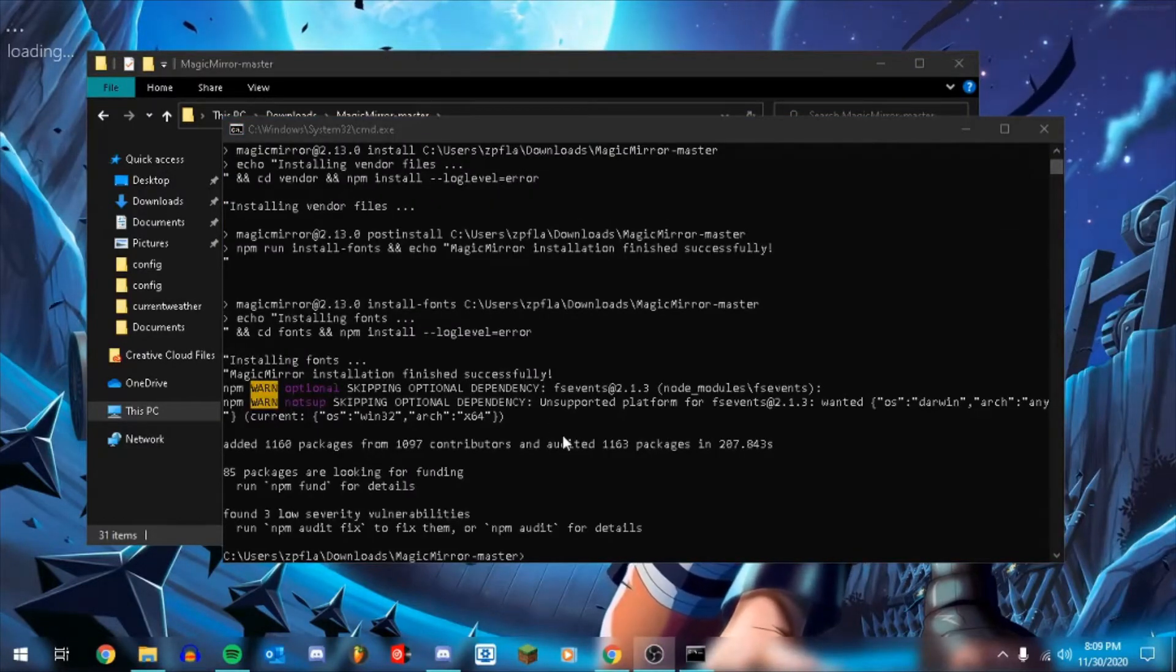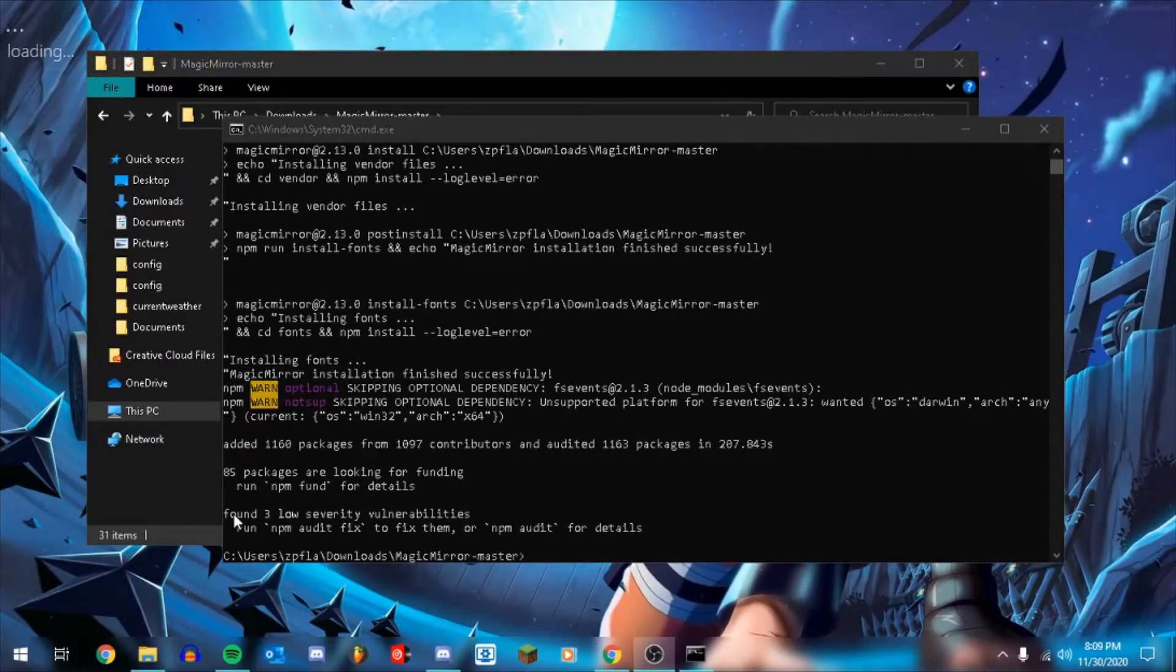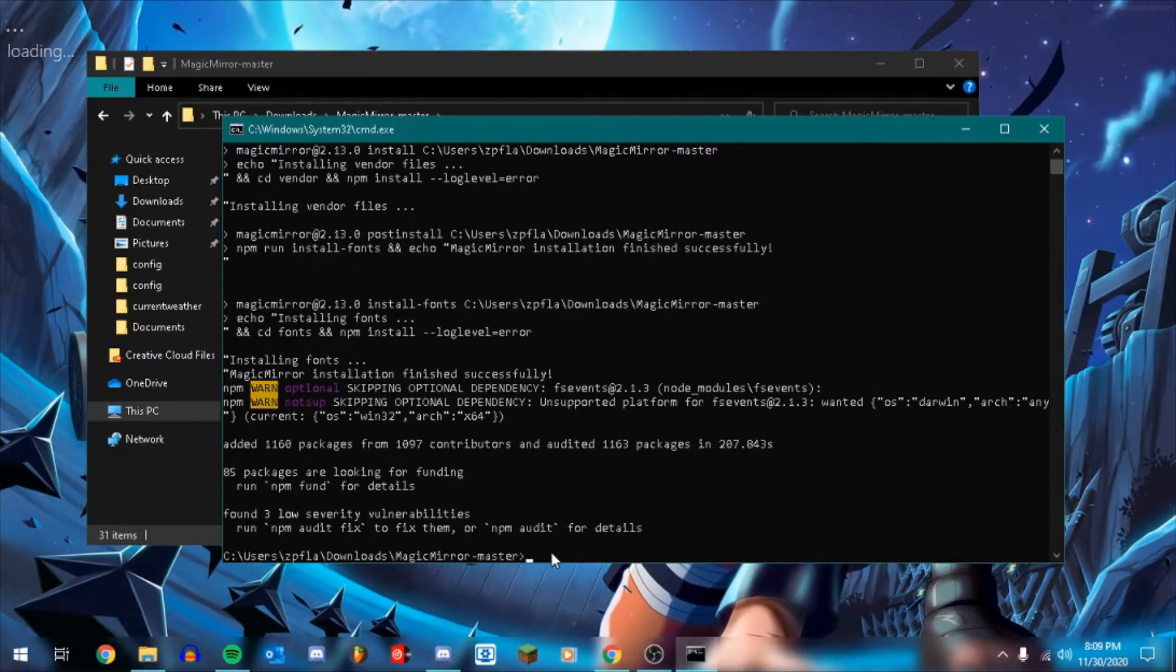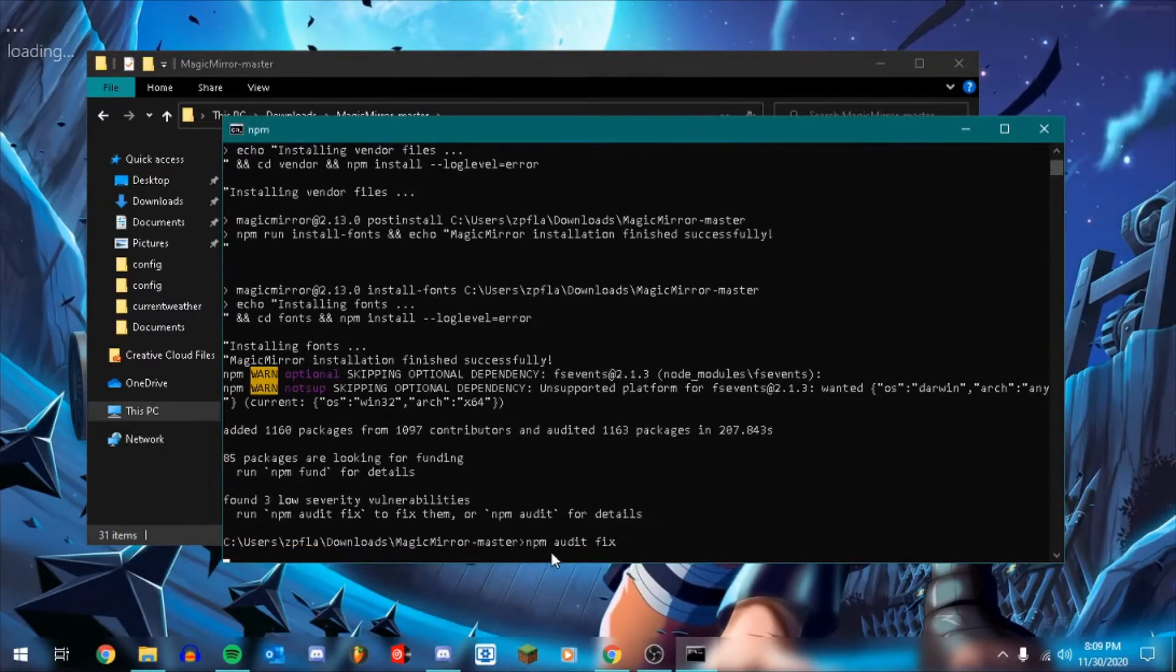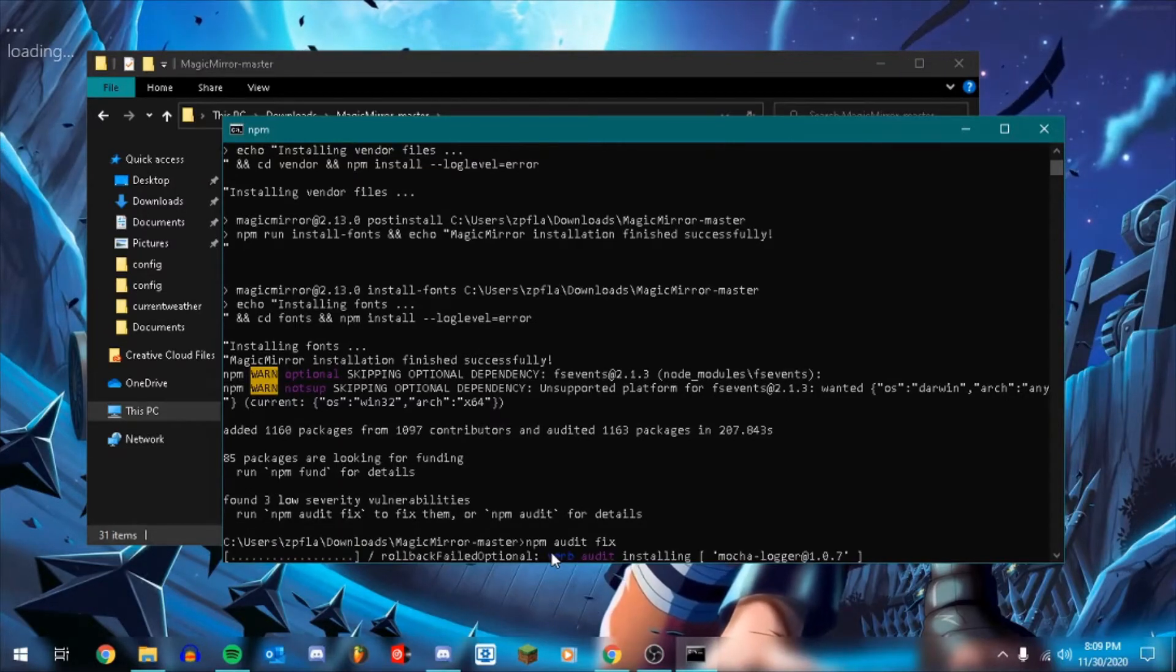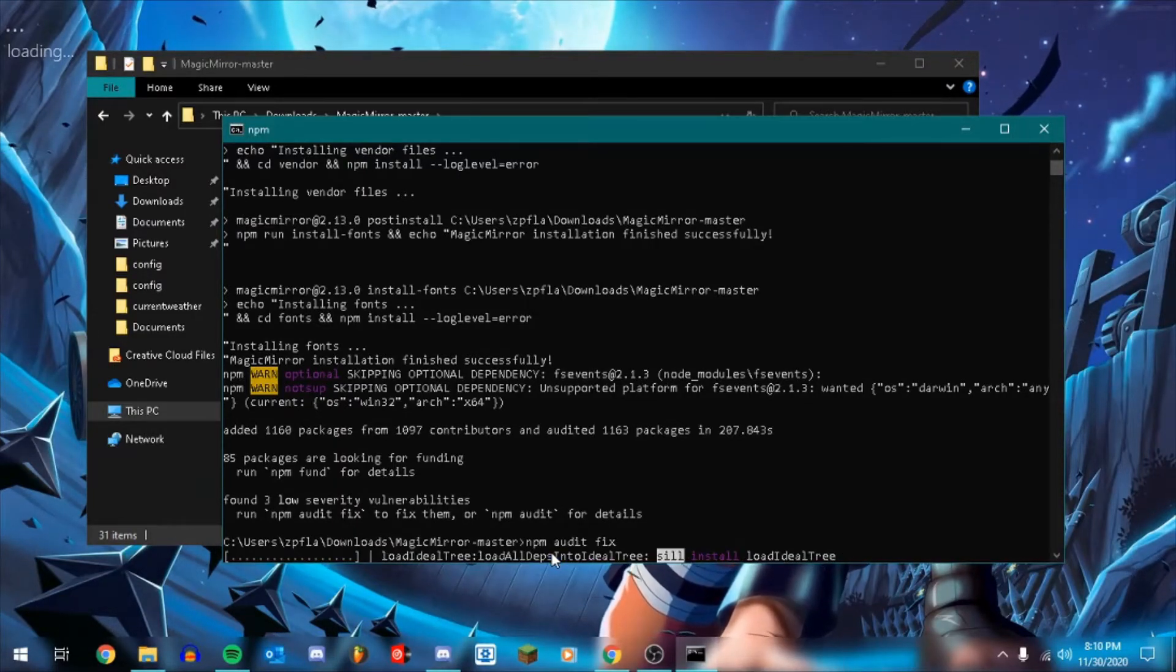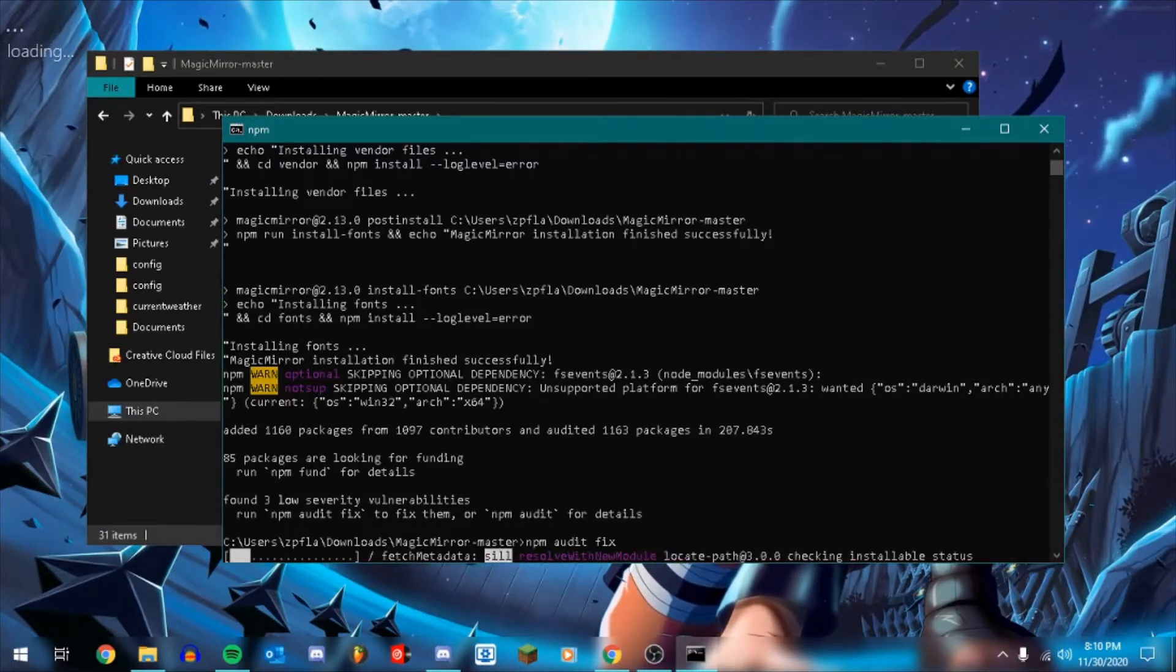Okay, I'm back and as we can see, this has successfully installed. Now you see it says found three low severity vulnerabilities. To fix that, we're going to do npm audit fix. And that's going to go in and at least attempt to fix anything that's wrong. So it's going to undo a few steps in its installation and then basically do them again. So I will be right back when that's done.